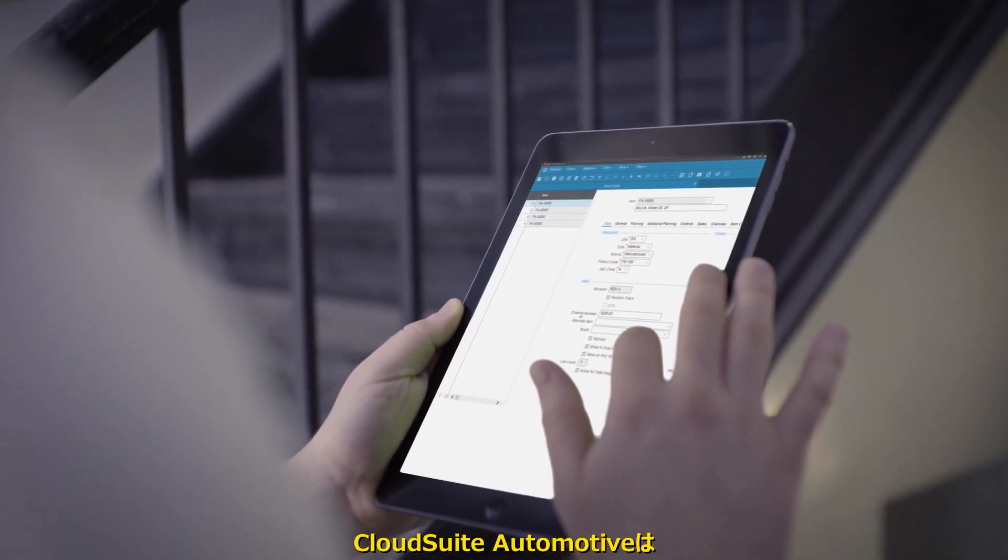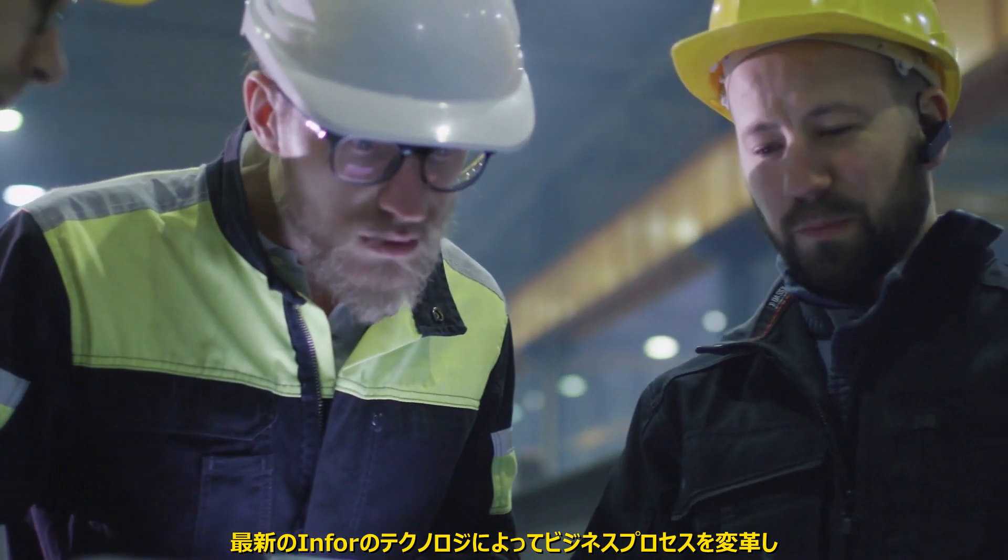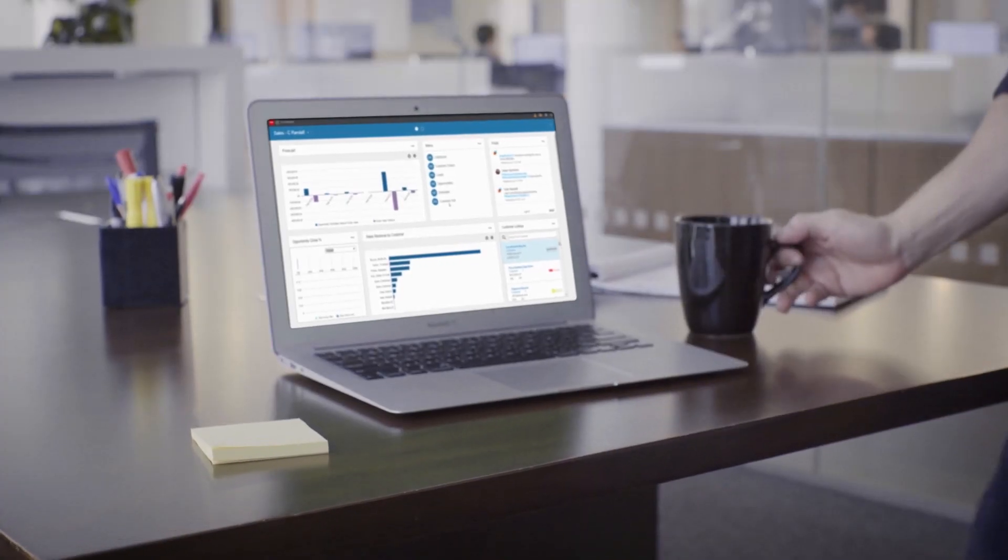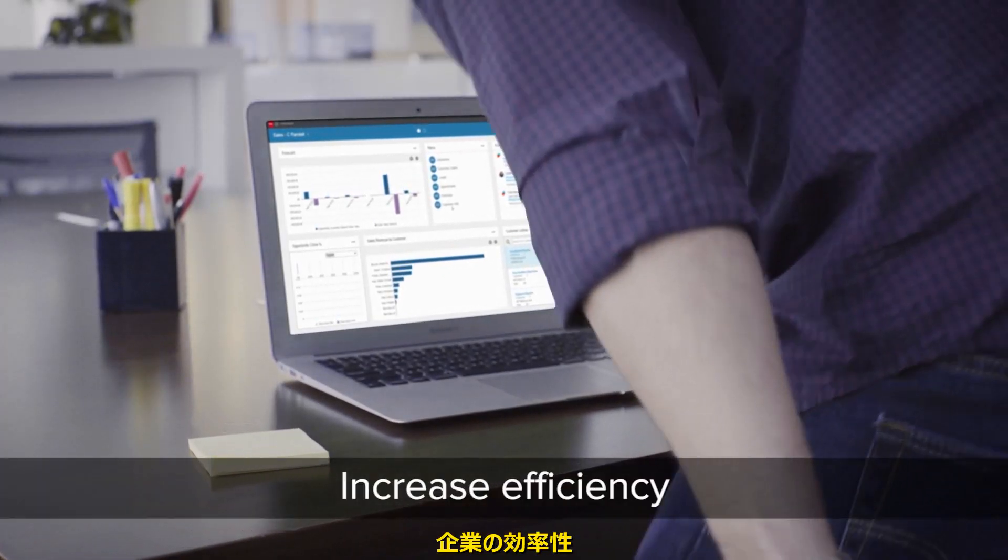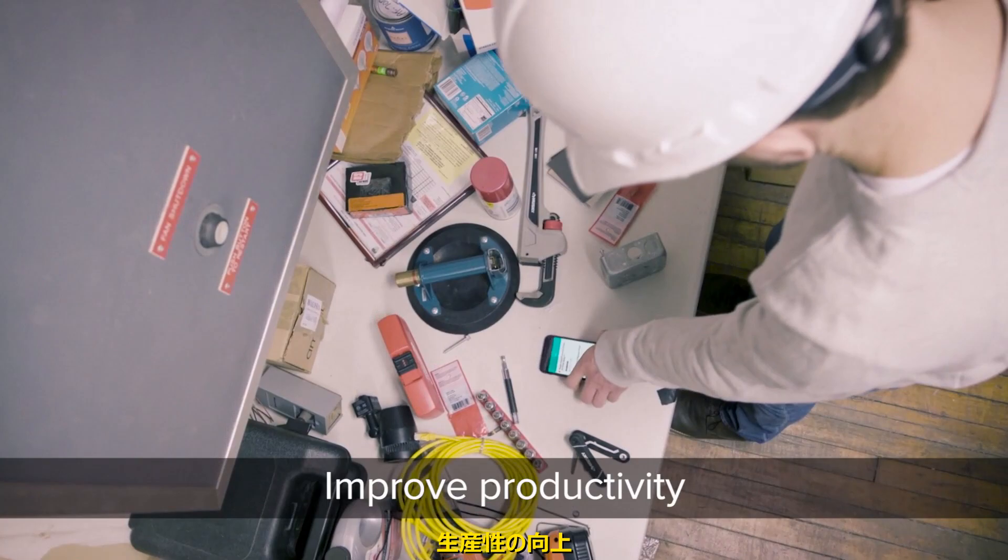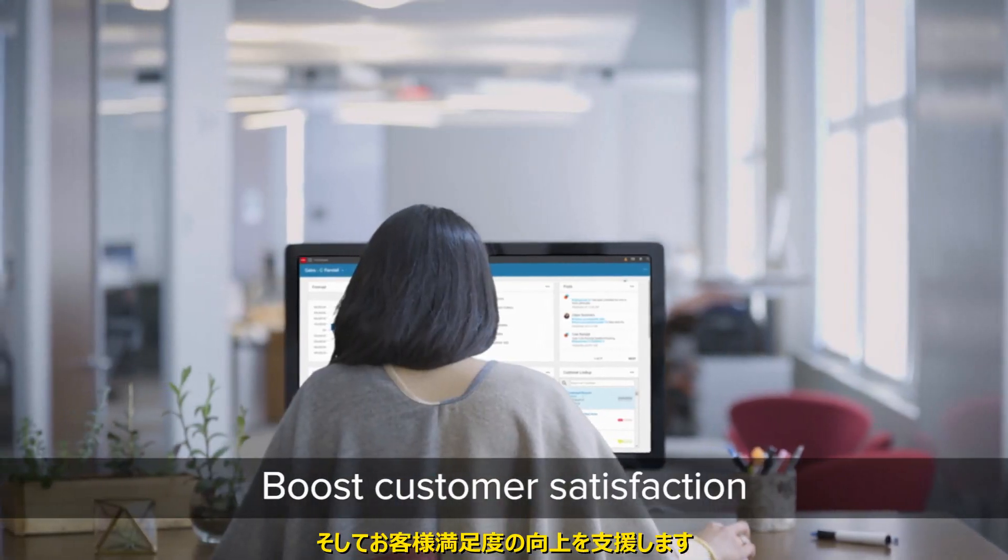CloudSuite Automotive can transform business processes with the latest Infor technology and help companies increase efficiency, improve productivity, and boost customer satisfaction.